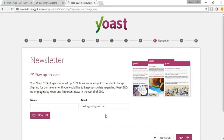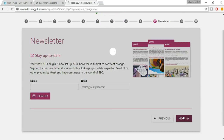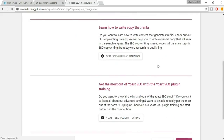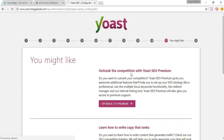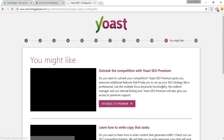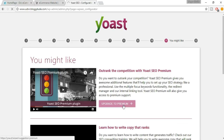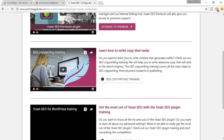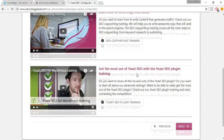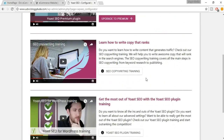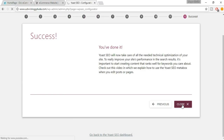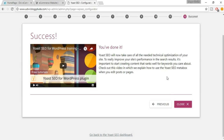You can sign up for the newsletter if you want, otherwise click Next. You'll also see some options from Yoast about upgrading to premium or free courses. Click Next. It says you're done, so click Close.